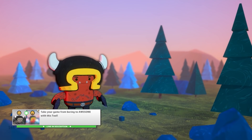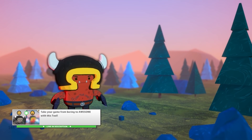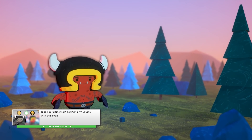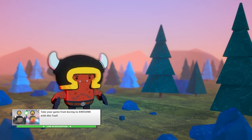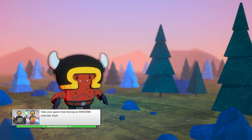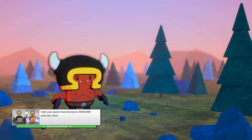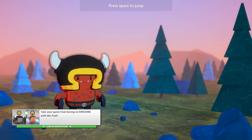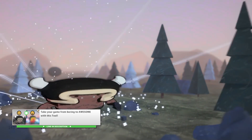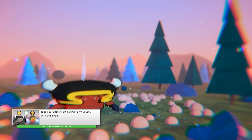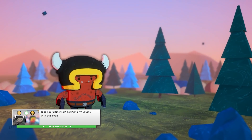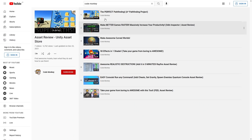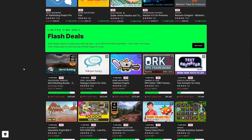And finally there's Feel. Polish is one of the most important parts of game development — it's what separates good games from great games. This asset is a collection of tools to easily add tons of polish to your game to make it really satisfying. So all of these assets are discounted and I can highly recommend them.